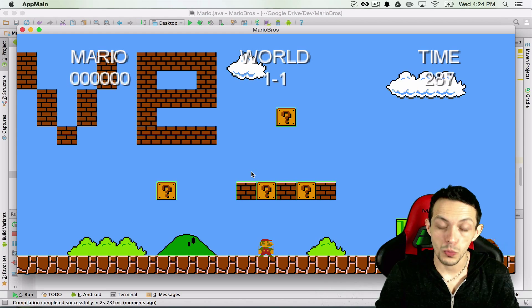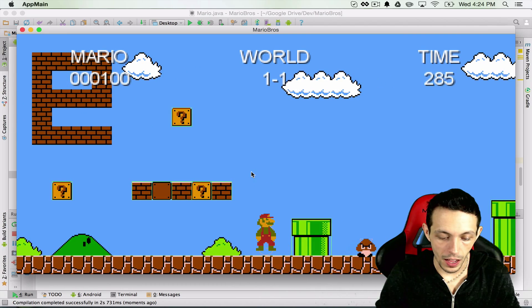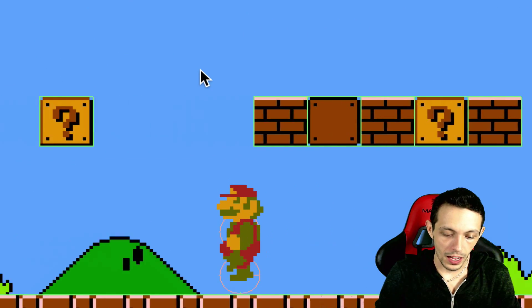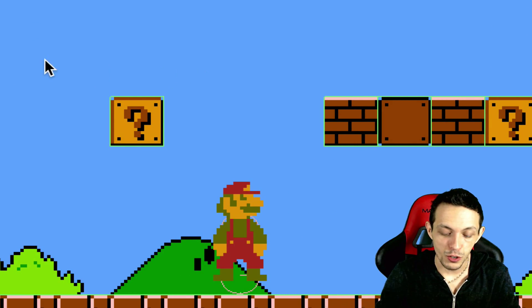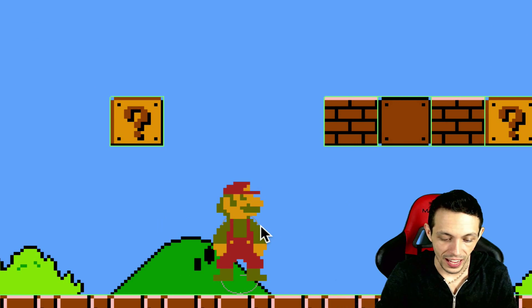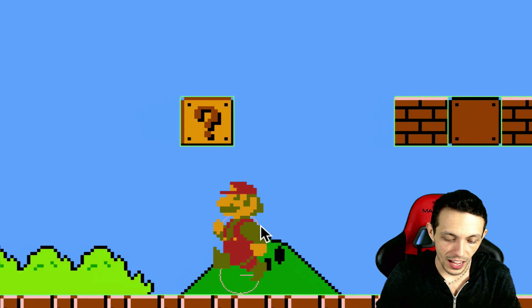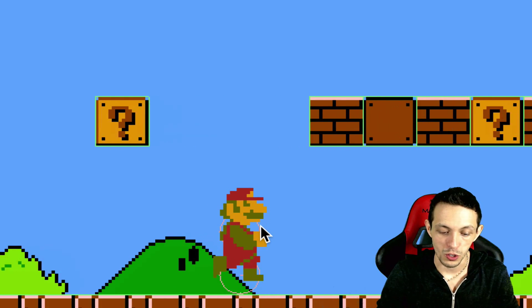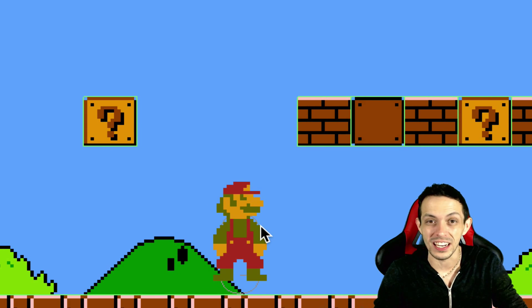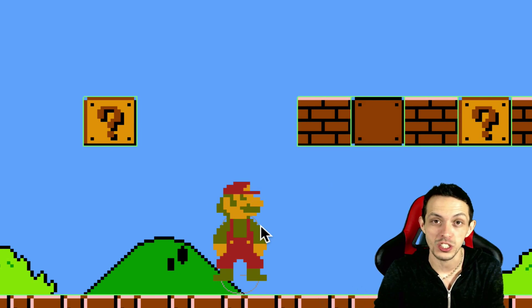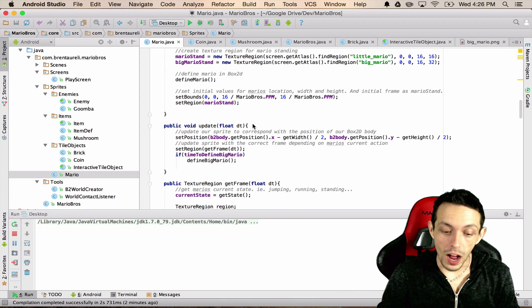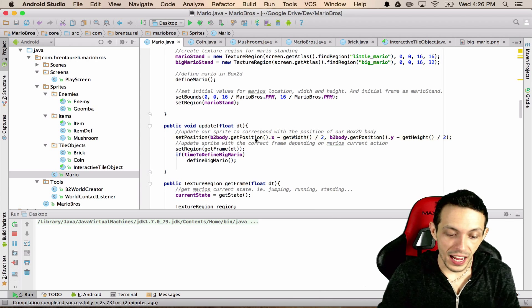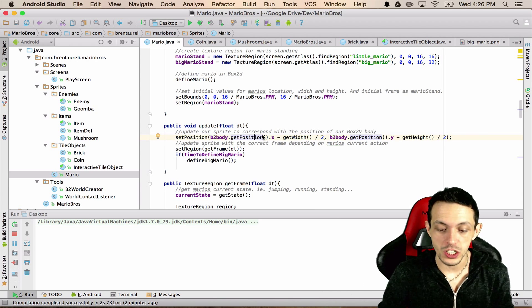So running the game now, getting a mushroom, and now we have two fixtures. If you can kind of zoom in there and see, there's two circles, but Mario is standing up a little too high, so let's go ahead and fix that.